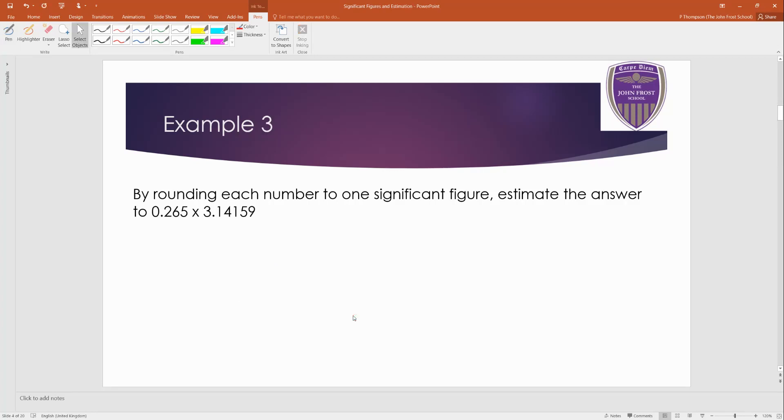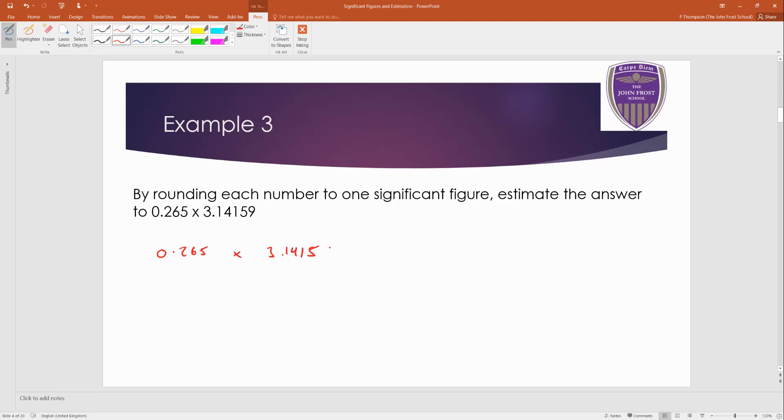Then one more. Again, pause the video. Have a go. Come back when you're ready. So this one, 0.265 times this year. You might recognize this number as an approximation for pi. 3.14159.